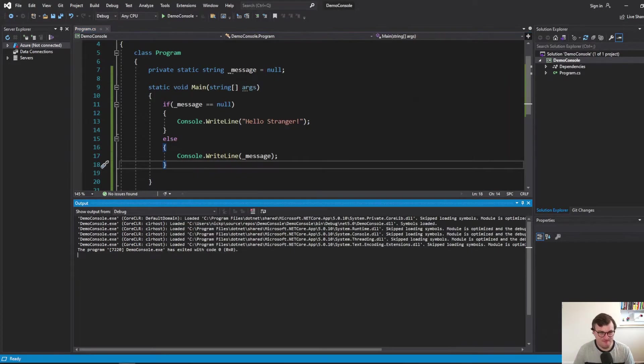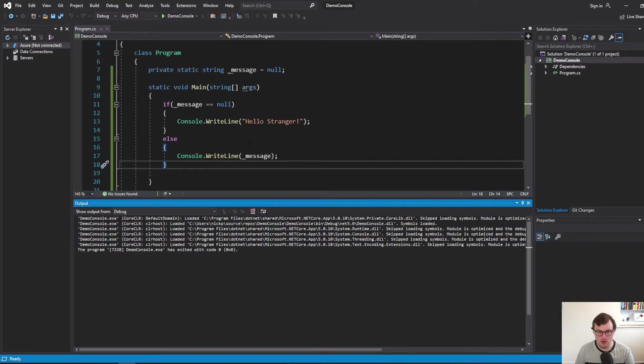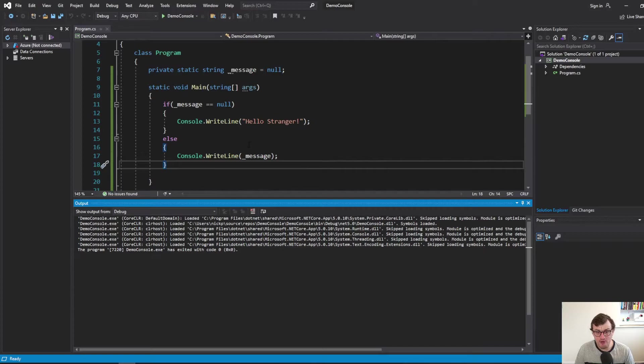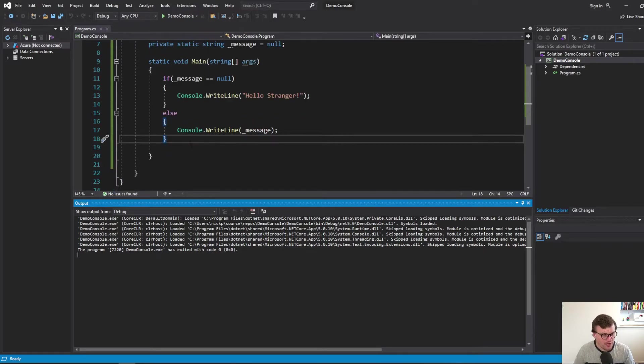Now, that's not a huge amount of code, but we could make that shorter, make it look a little bit cleaner. How can we do that? The null coalescing operator. So let's show you what that looks like.